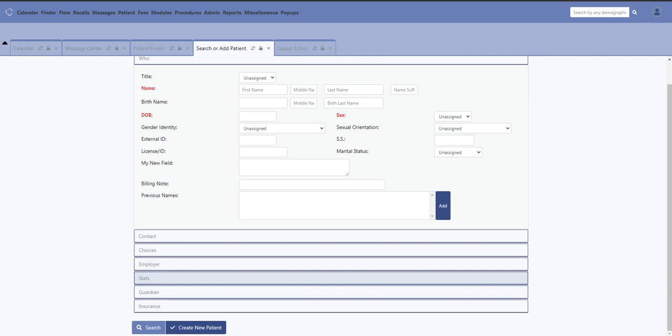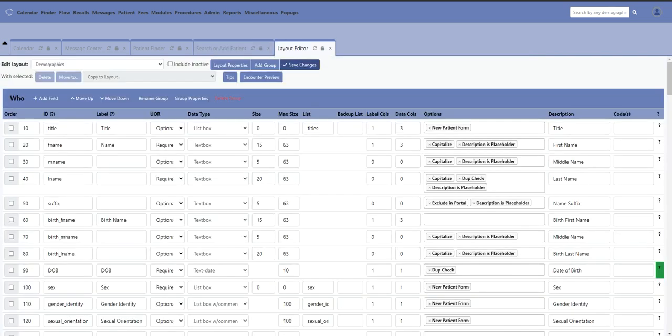So that's how you can remove categories, and you can also add categories the same way. You can customize this layout as much as you want to suit the needs of your practice.